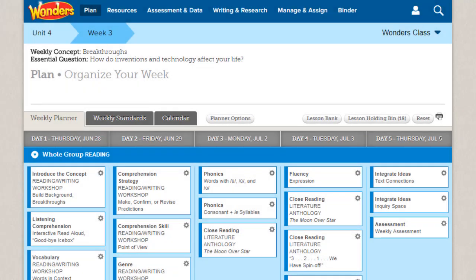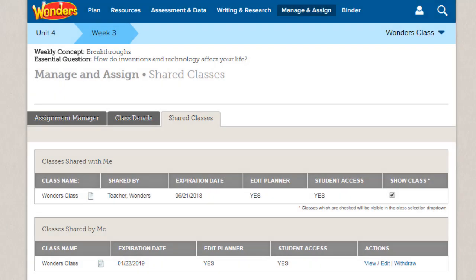When a class is shared, the class planner is available along with the lessons on it. This concludes our guide to shared classes. Be sure to view other help materials for more information about the WONDERS program.